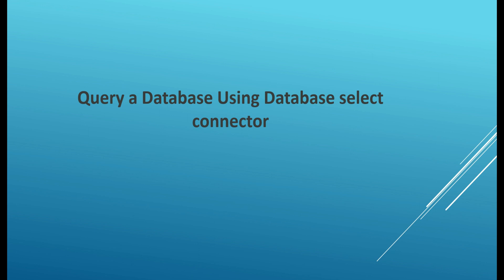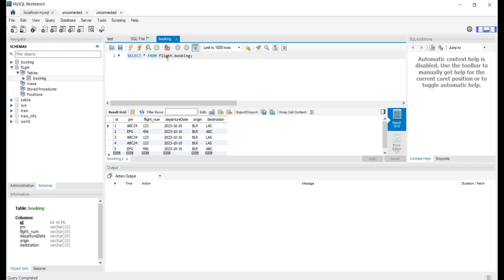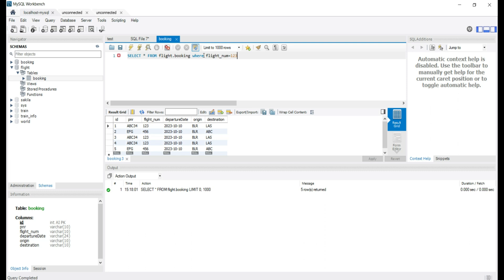Hi. Today we will see how we can use the database select connector to query a database. To understand using this select connector, let's take an example of a select query. Currently we are in MySQL Workbench and we have a query to fetch booking information. Let's try to filter the booking information based on the departure date, flight, or the PNR. You can build the query of your choice.